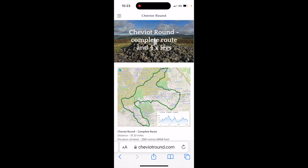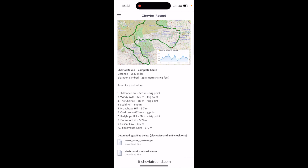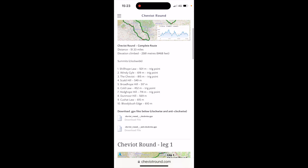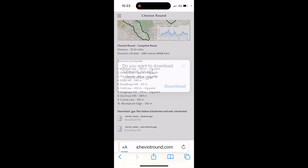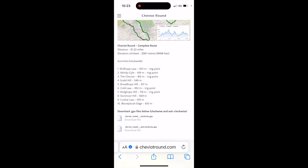We're using a KOROS watch today on the iPhone to transfer the routes onto the watch. So if I was doing the complete route, which is the top one here, I would look for the option where it says 'Download GPX Files'. I've got the option of clockwise or anti-clockwise. There's a little file icon to the left next to 'Download File' — if I just touch on there, it will then say: do you want to download this Cheviot Round?